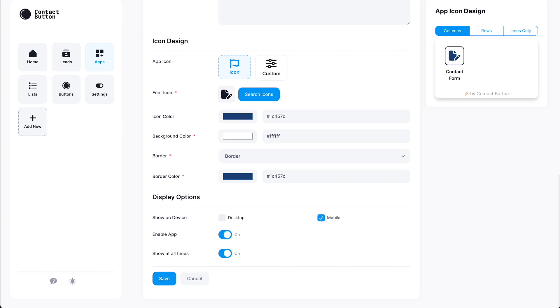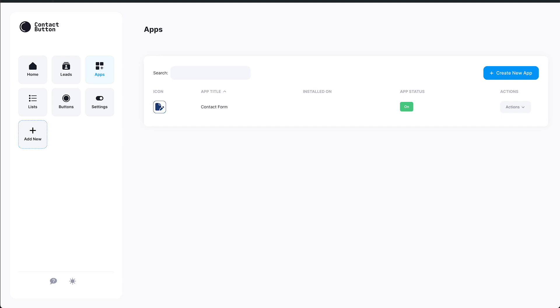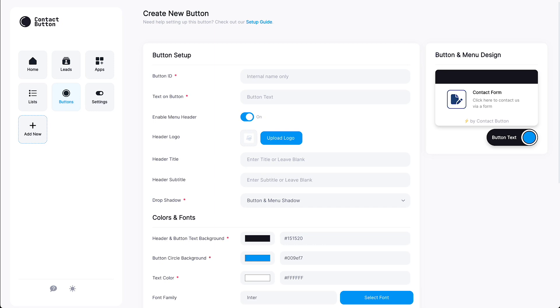All you need to do now is click the Save button and you're done. As mentioned earlier, the process for creating new apps is nearly the same for each one and if you ever get stuck, just click on the link to the setup guide at the top of the app creation page. If this is the first time you've used the Contact button dashboard, you'll automatically be sent to the button creation screen next. Creating a new button is just as easy as creating an app. Let's show you how to do it now.